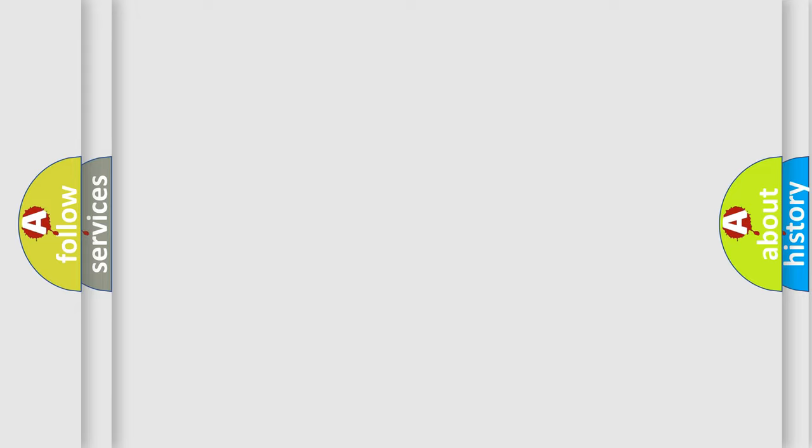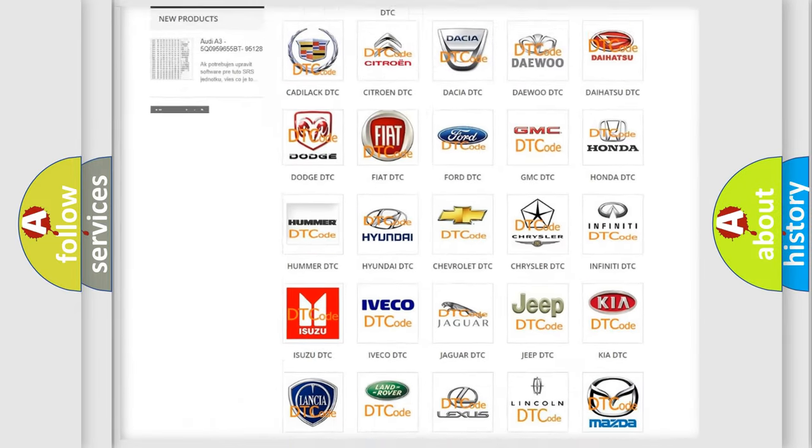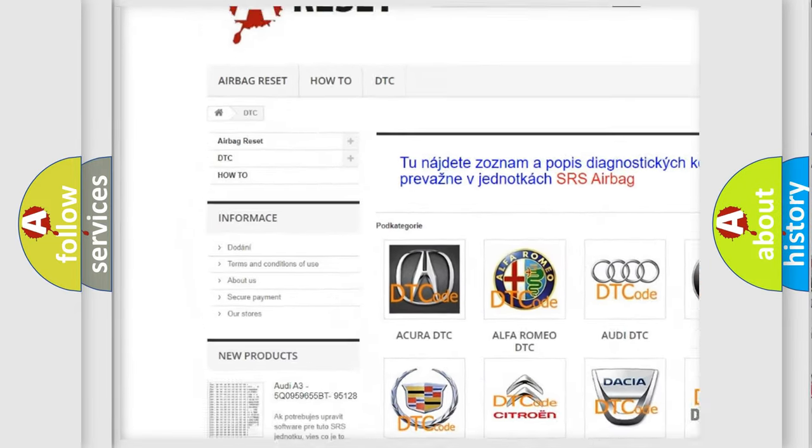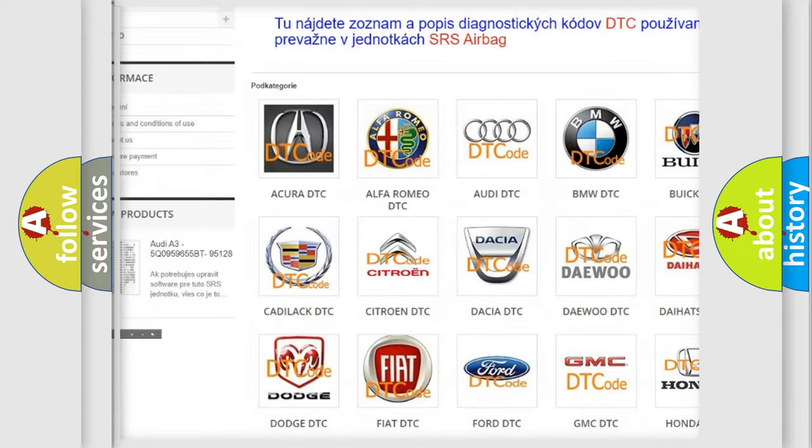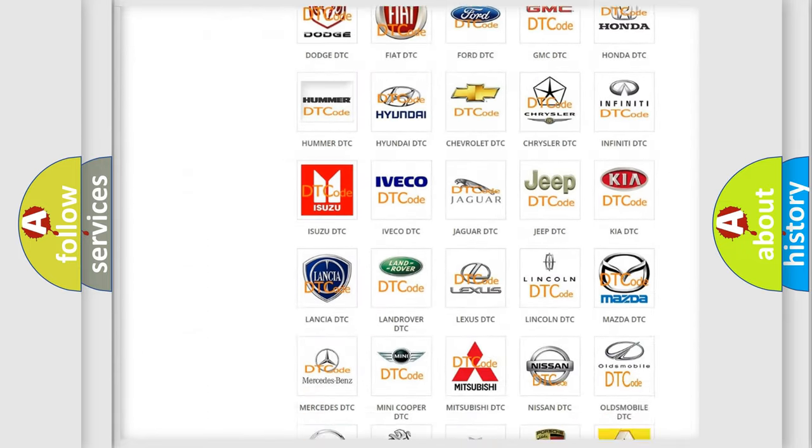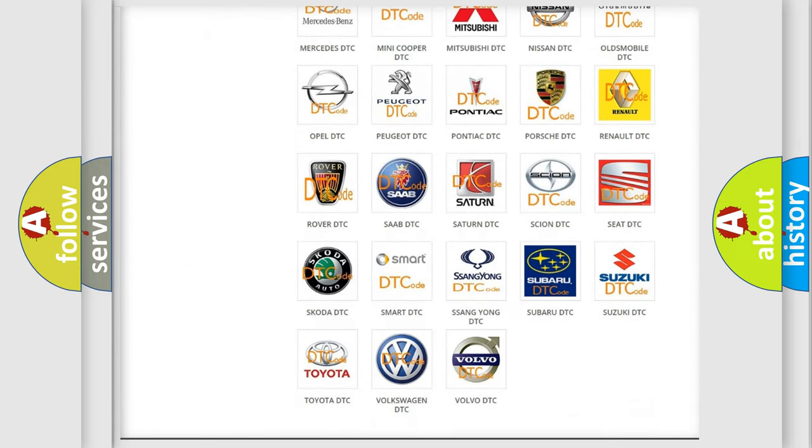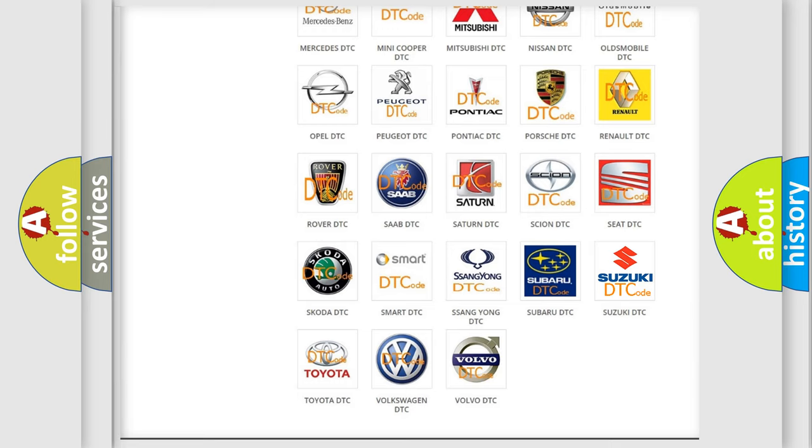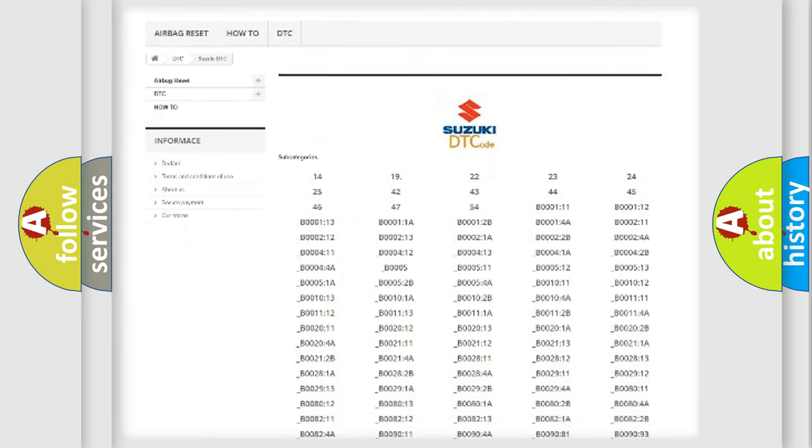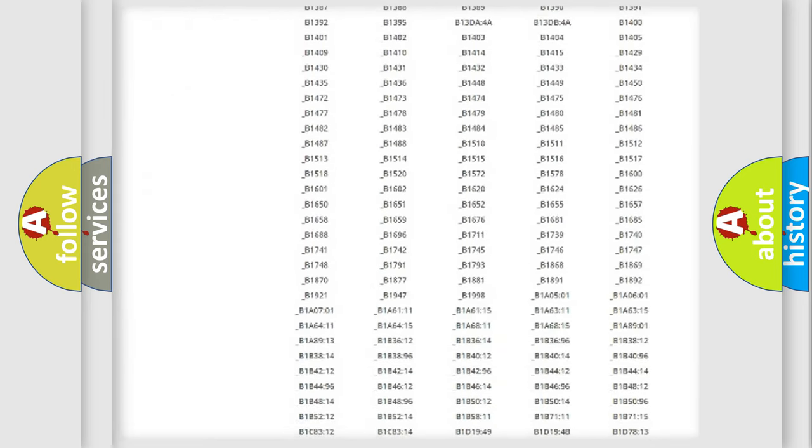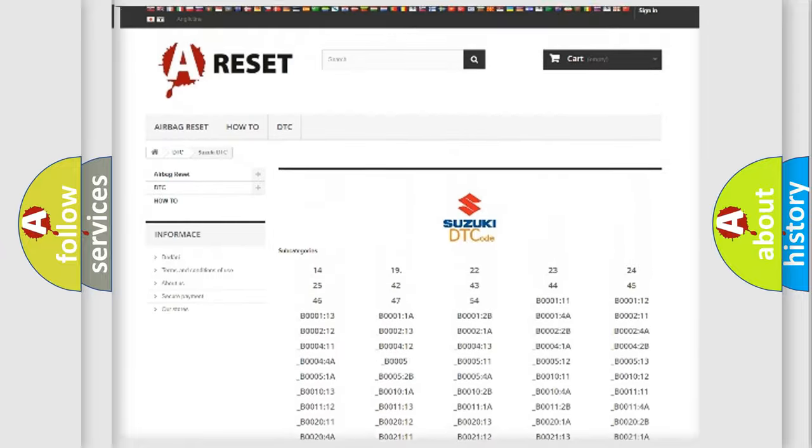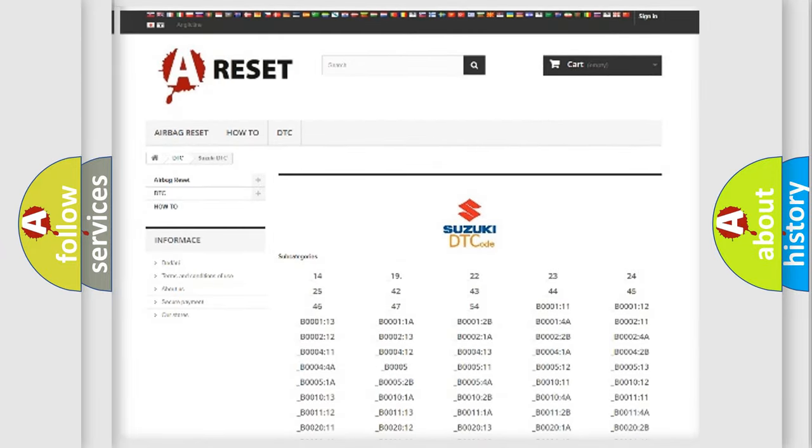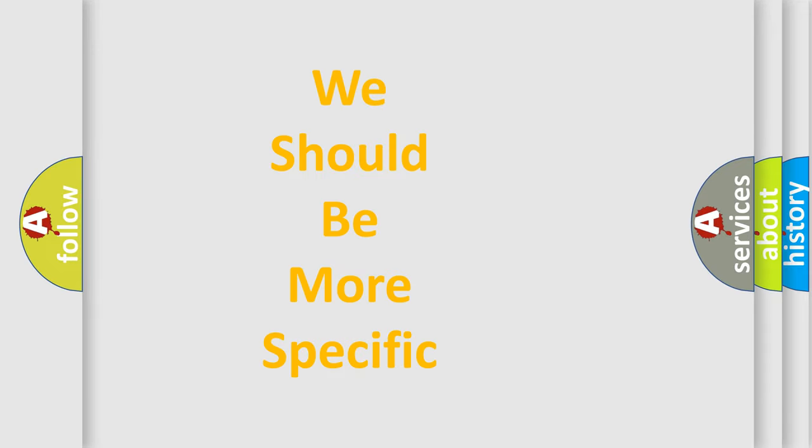Our website airbagreset.sk produces useful videos for you. You do not have to go through the OBD2 protocol anymore to know how to troubleshoot any car breakdown. You will find all the diagnostic codes that can be diagnosed in Suzuki vehicles, and many other useful things. The following demonstration will help you look into the world of software for car control units.